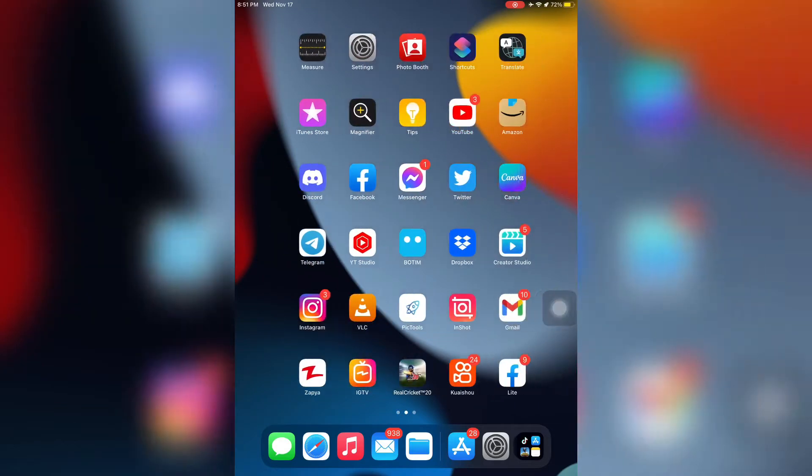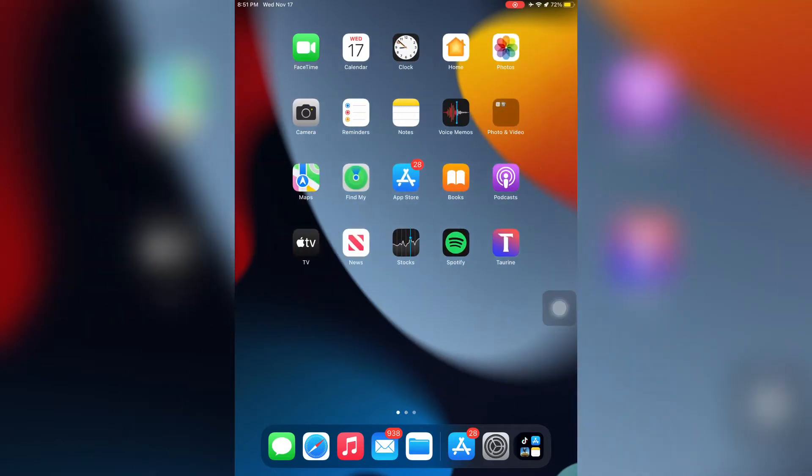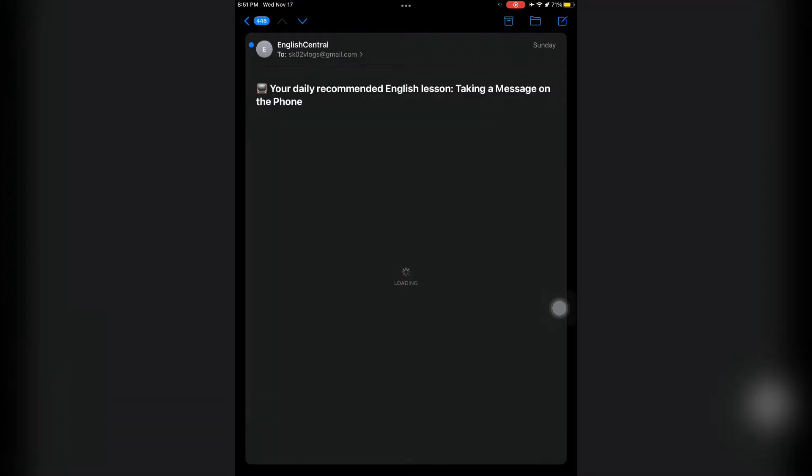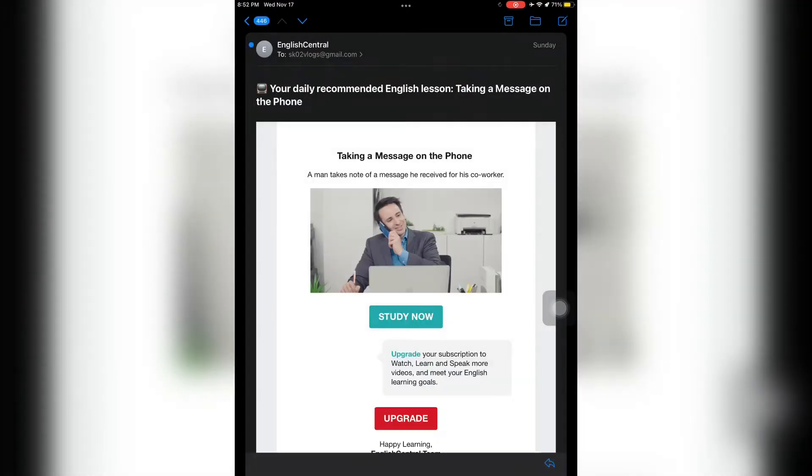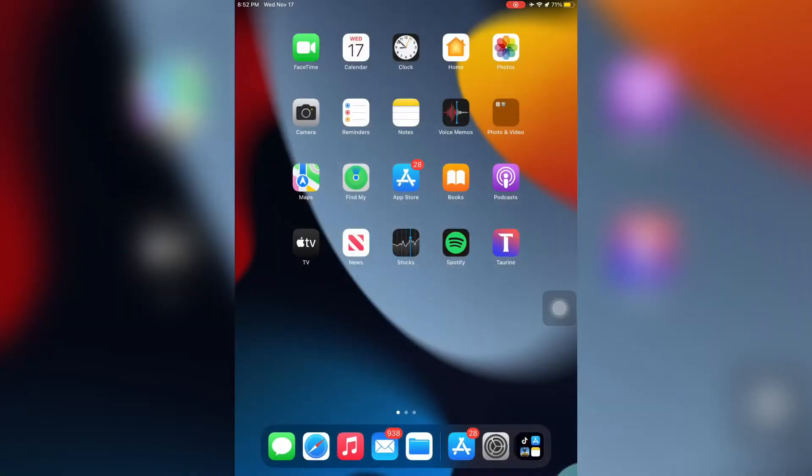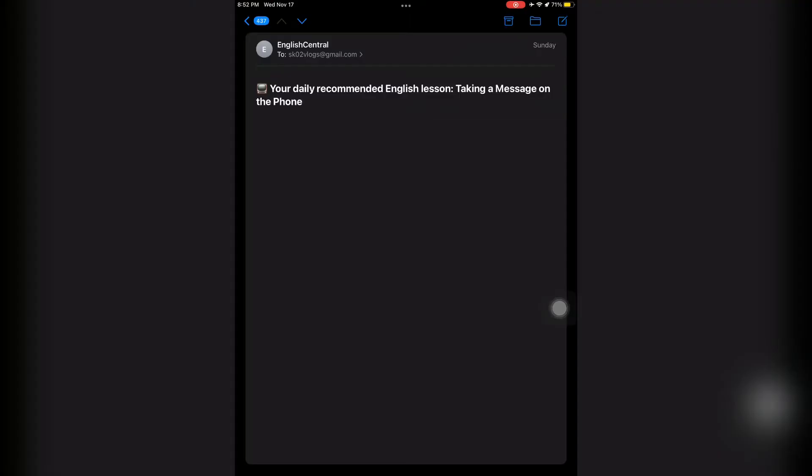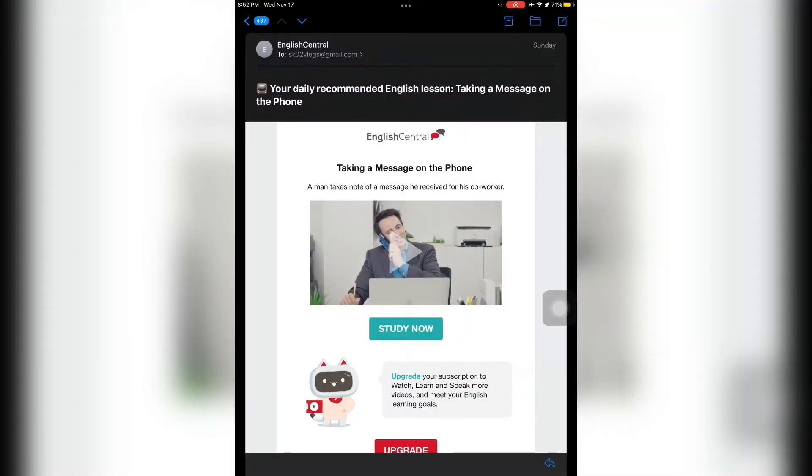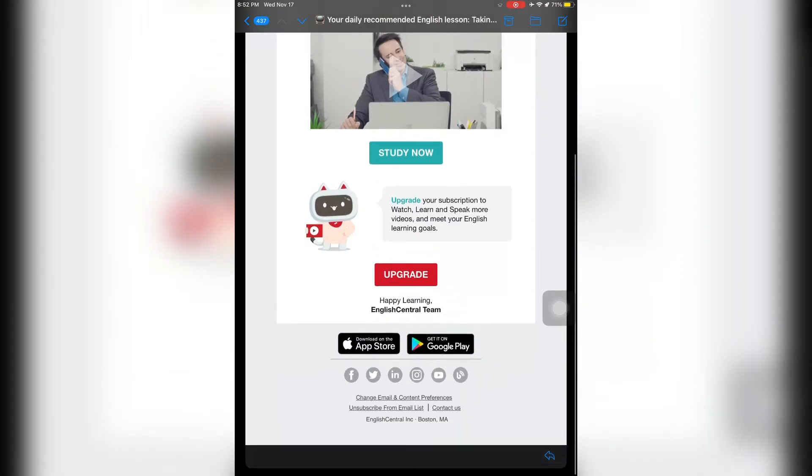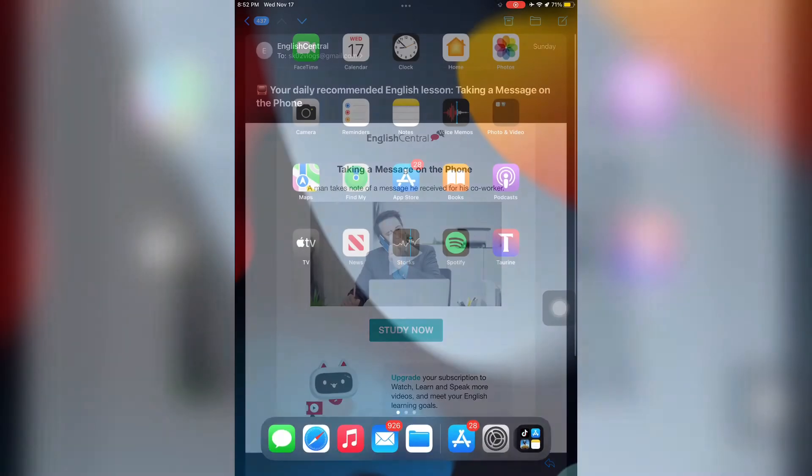Hello everyone, welcome back to another video. In this video I'm going to show you how to fix iPhone mail app notification not working in iPhone iOS 15. If your mail app notification is not working on iPhone or iPad, I'm going to show you how you can fix this error. Let's get started without wasting any time.